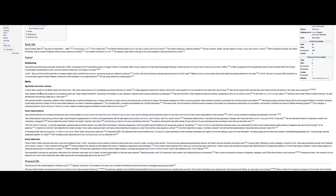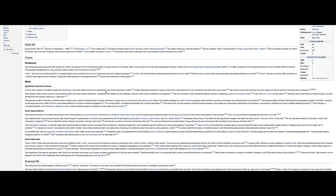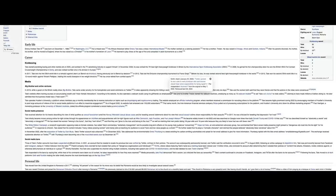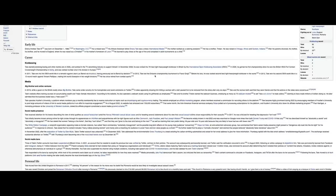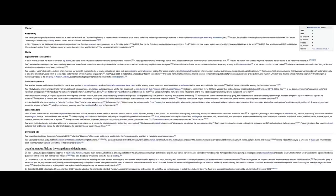In 2016, while a guest on the British reality show Big Brother, he came under scrutiny for his homophobic and racist comments on Twitter. A video apparently showing him hitting a woman with a belt caused him to be removed from the show after only six days. Tate and the woman both said they were friends and the actions in the video were consensual. Literally, when you go back beyond 2021, it's very hard to find out a lot about this guy who's worth $350 million. It's pretty sketchy.